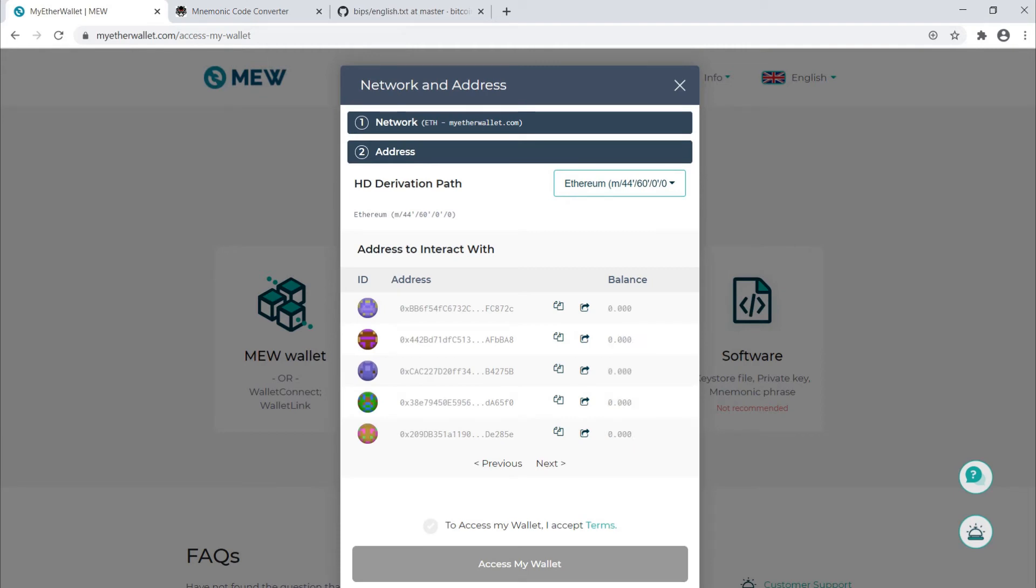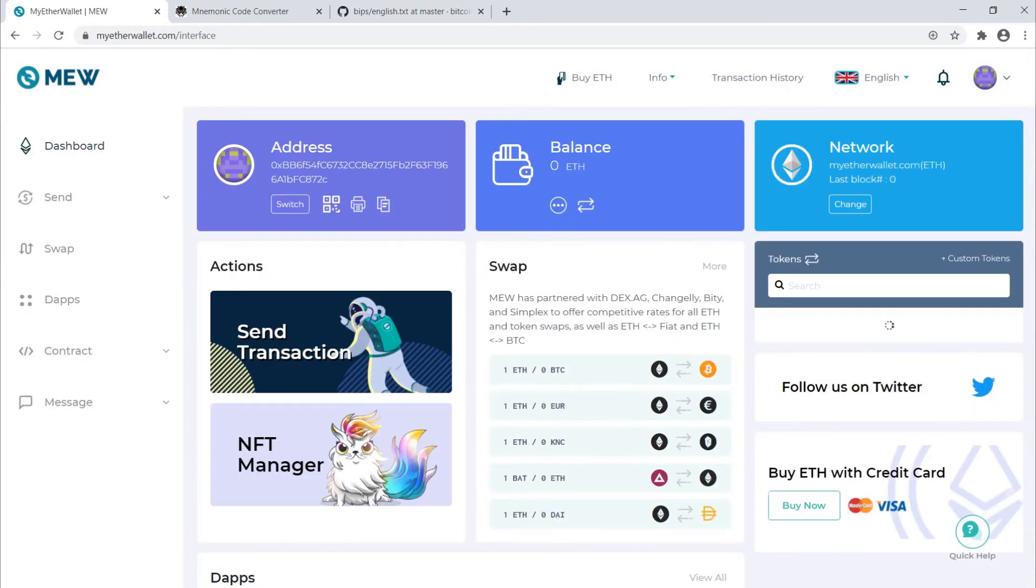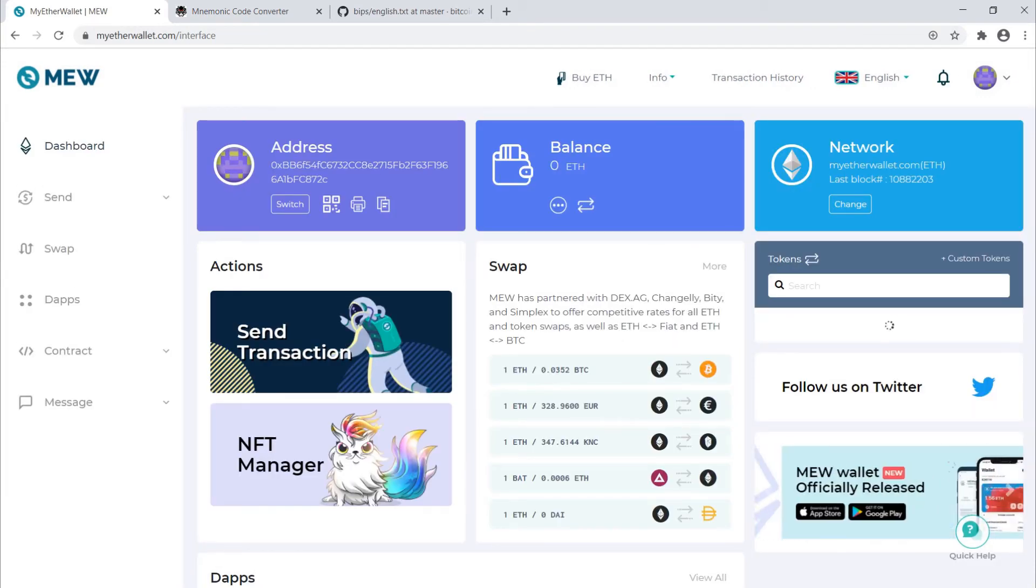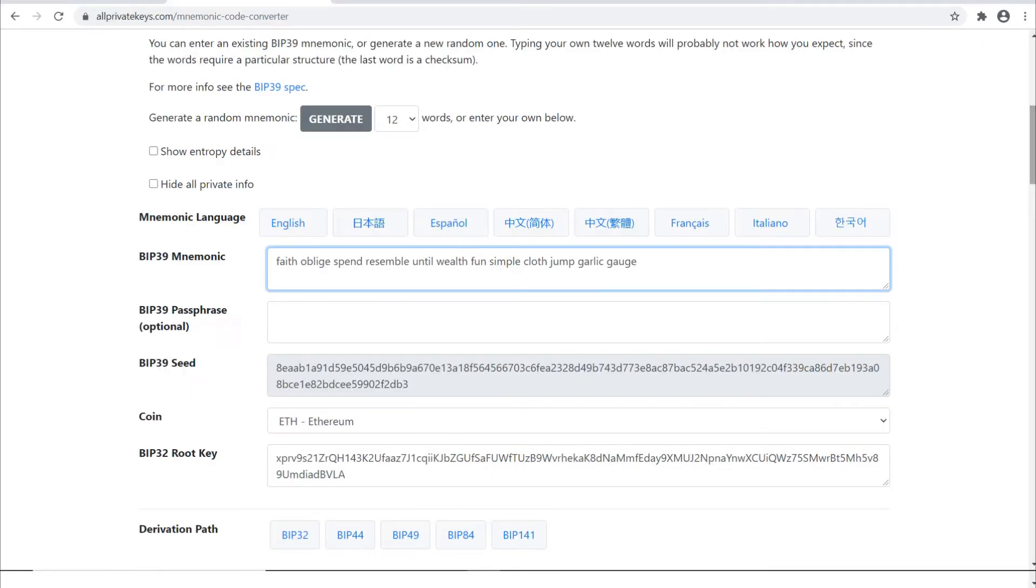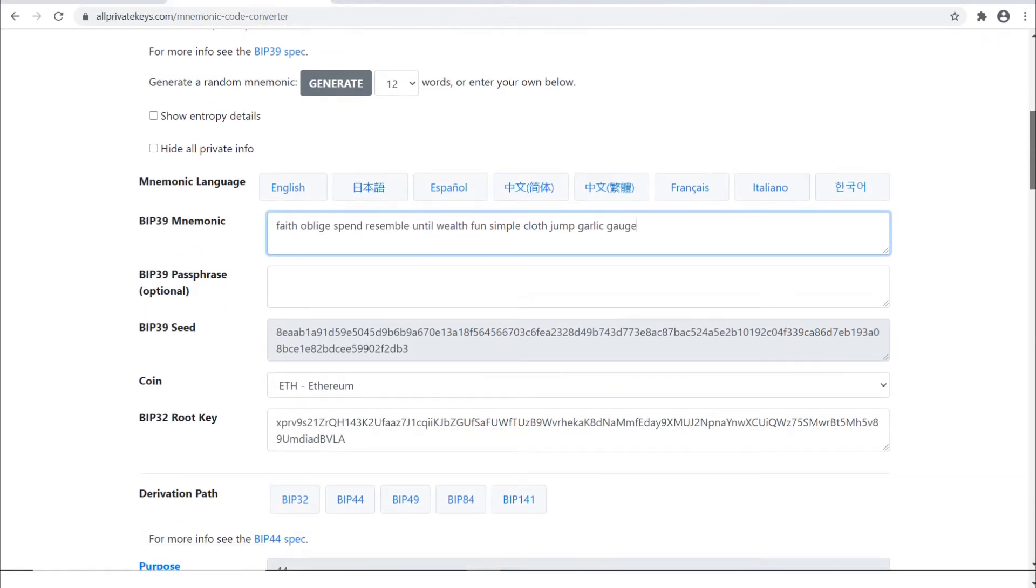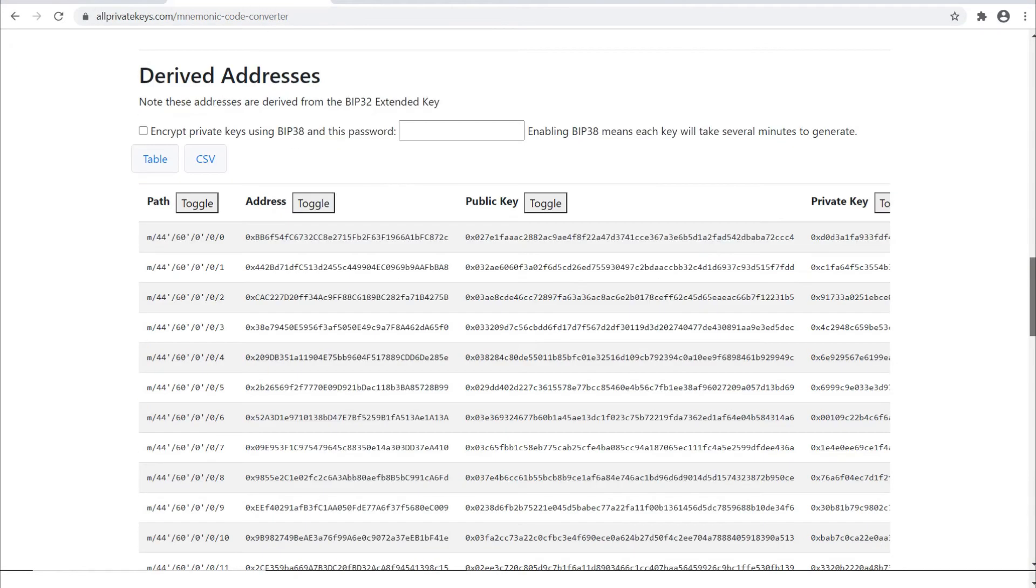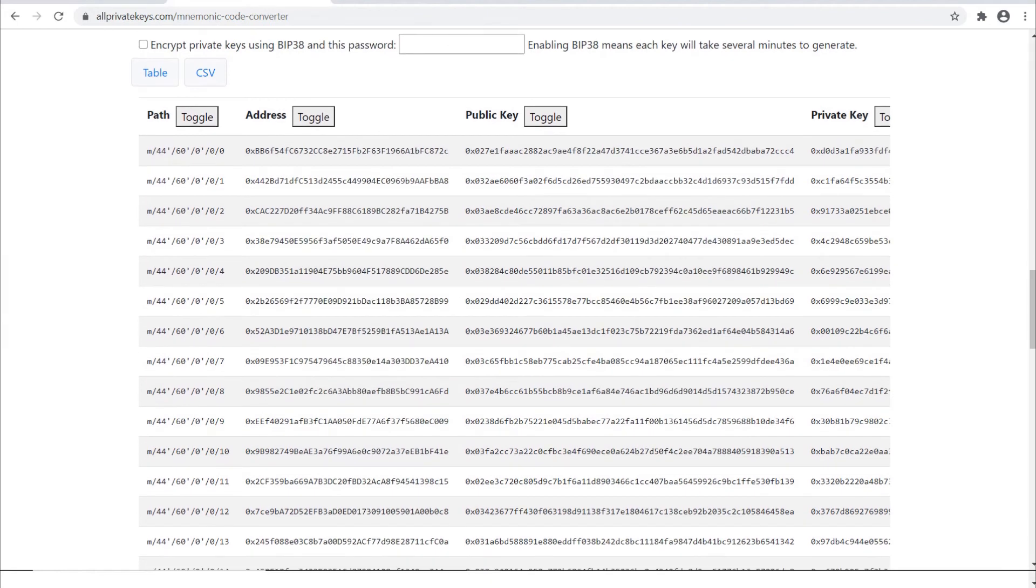Now in a wallet, these wallets have more than one address in them. Let's look at this first one. It starts with 0xBB6. Let's click that, accept the terms, and press access my wallet. All right, here's the address we're looking at, starts with 0xBB6. Now on this website where I generated the wallet, we can scroll down and see a list of some of the addresses contained in the wallet.